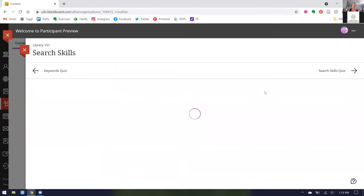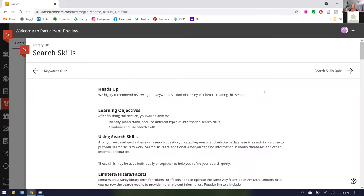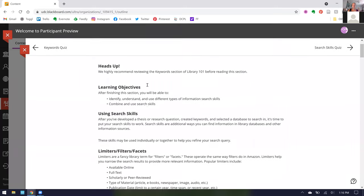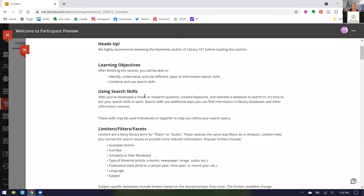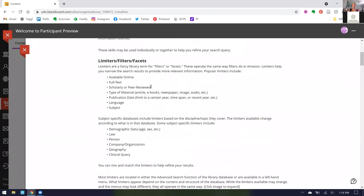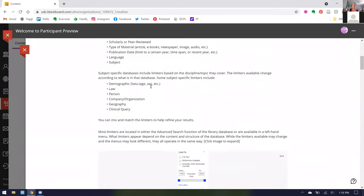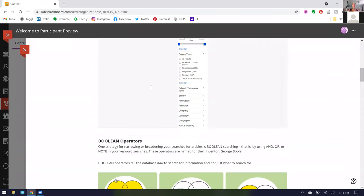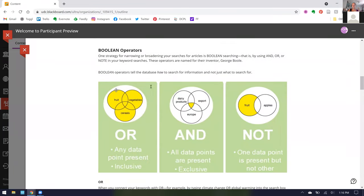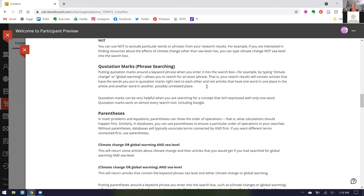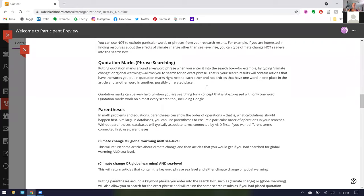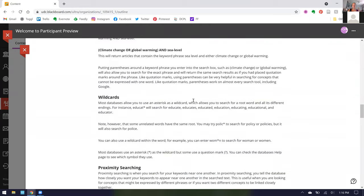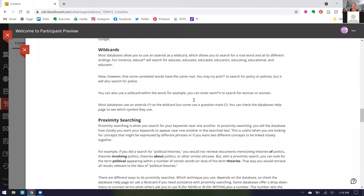In our search skills section, we have a heads up here because we want you to go through the keyword section before you read this section. We've done this to several of our modules simply when we think the information in one section is necessary to know for the information in another. Then we have our learning objectives and information about how you use search skills in different areas, including our favorite Boolean operators, quotation marks, parentheses, and wild cards.